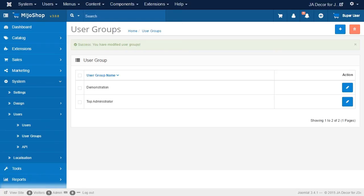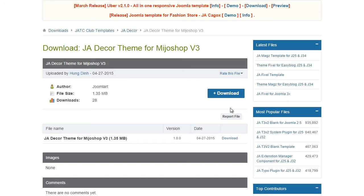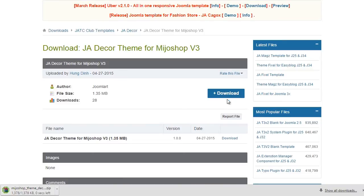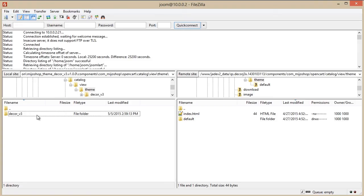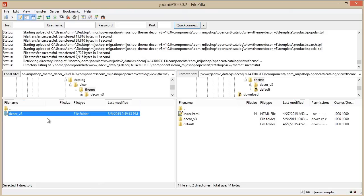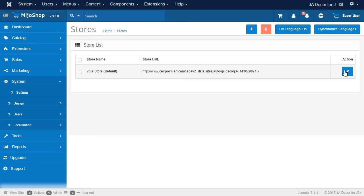The next step, we're going to configure the Mejo Shop 3 component. Now if your site uses a custom theme, you need to download it and upload it to the theme folder, inside the com underscore Mejo Shop open cart. And once the upload is done,